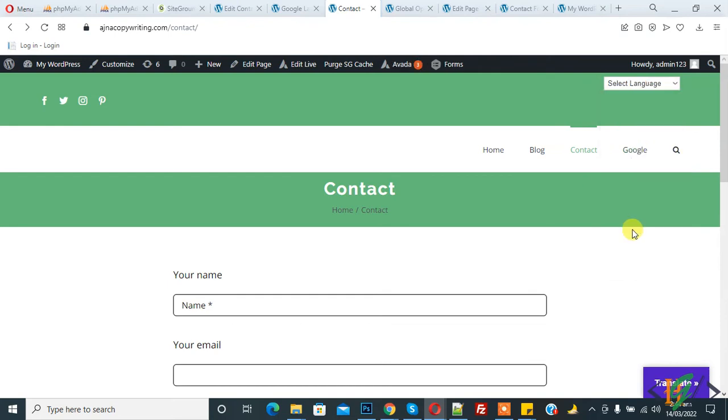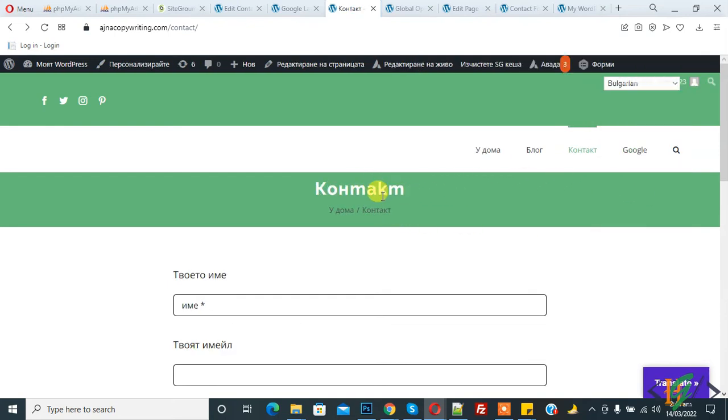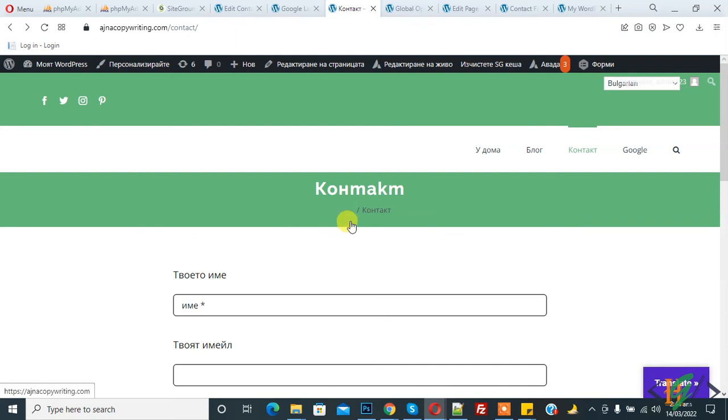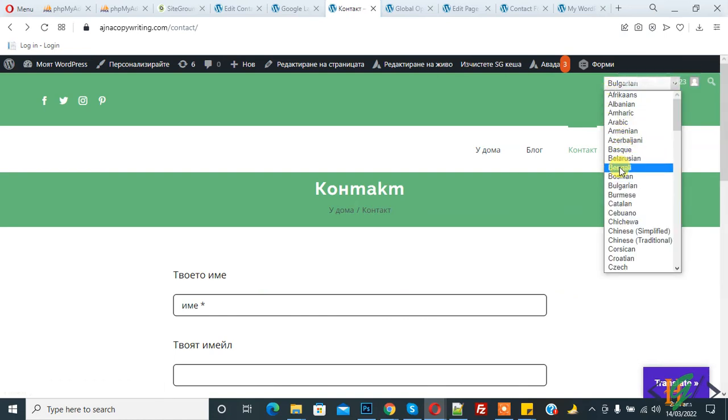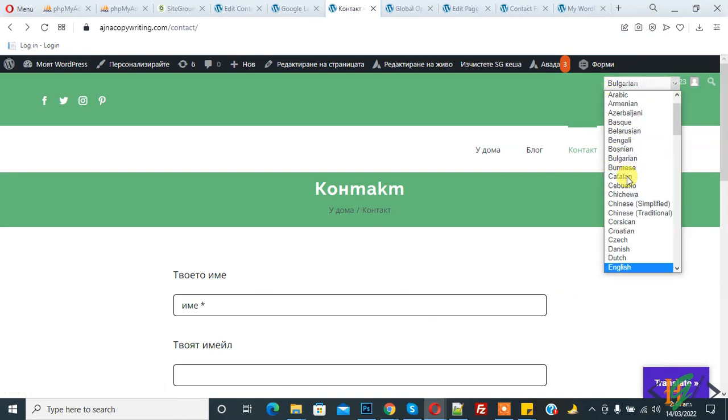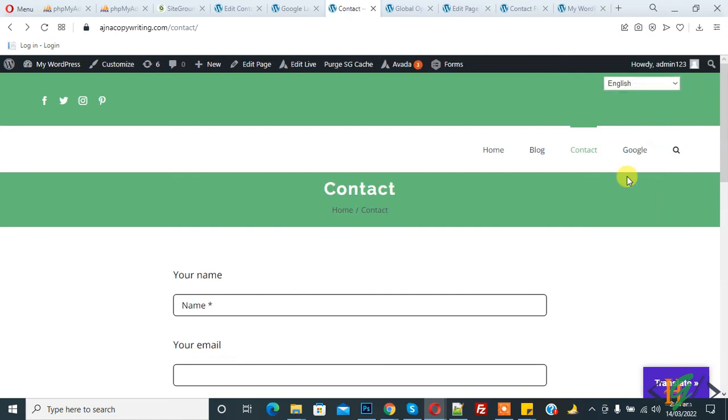So in this way you can add Google Language Translator plugin to change website content into any language. I hope you like the video. Please like, comment, share, and subscribe. Thank you for watching.